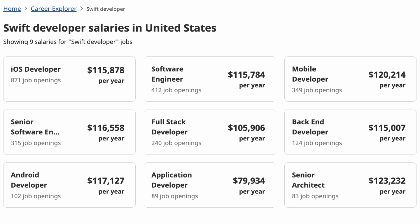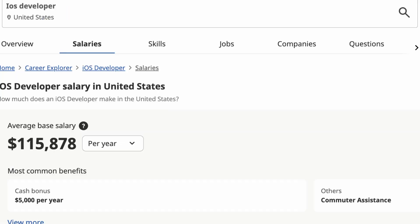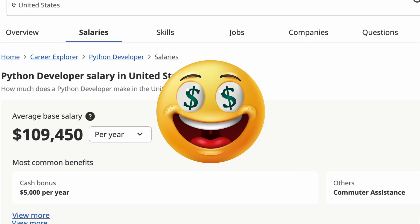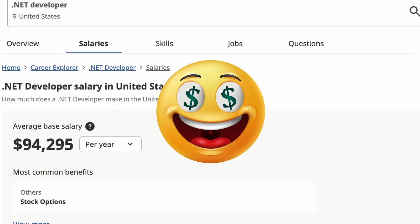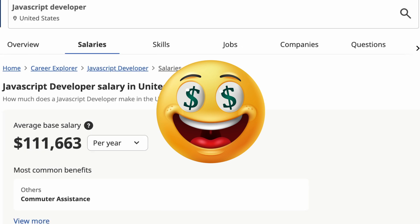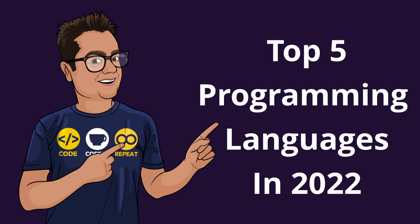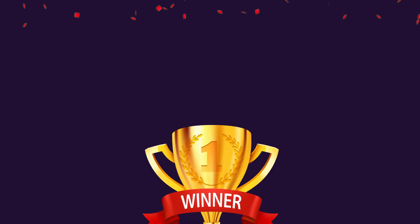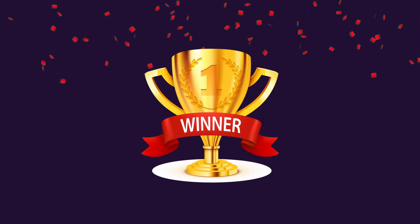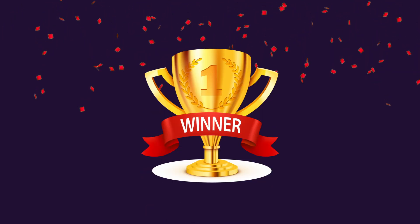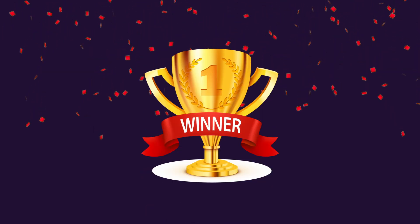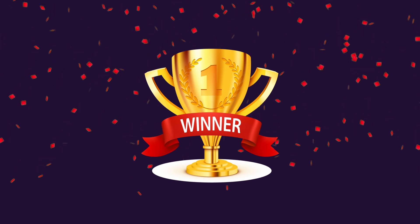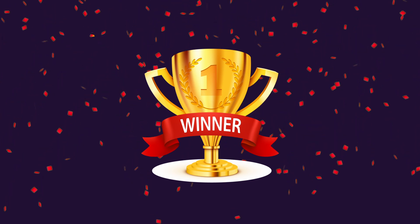I looked at an average pay scale and the future demand for each of the programming languages available today and made a list of top five programming languages that future-proof your career for the coming years. I'm sure you want to know which programming language holds the number one position so let's get started with the countdown.